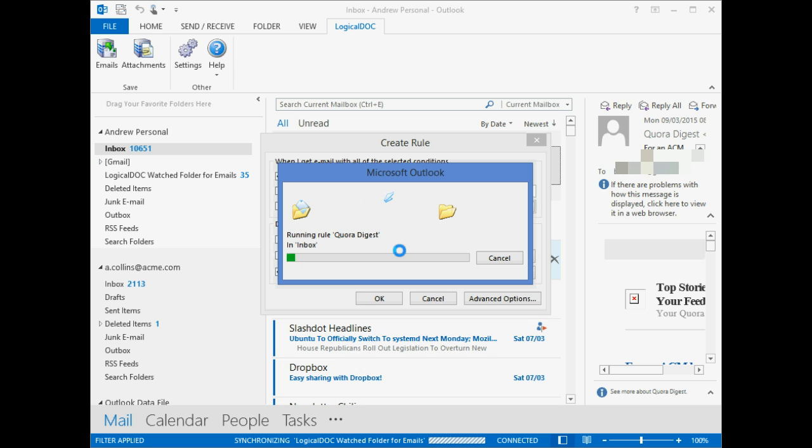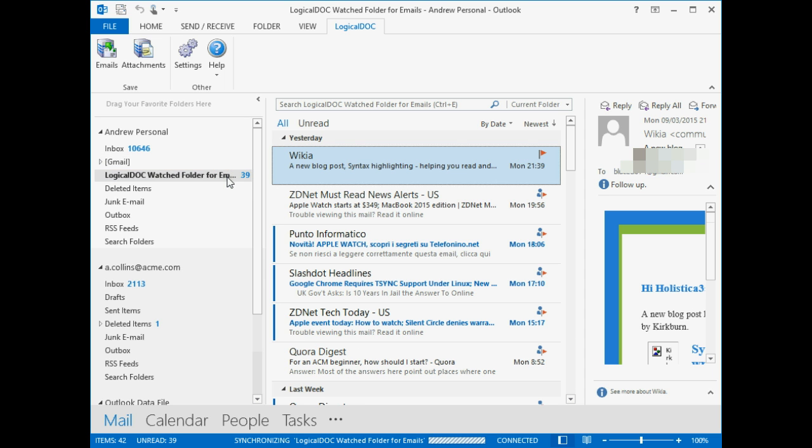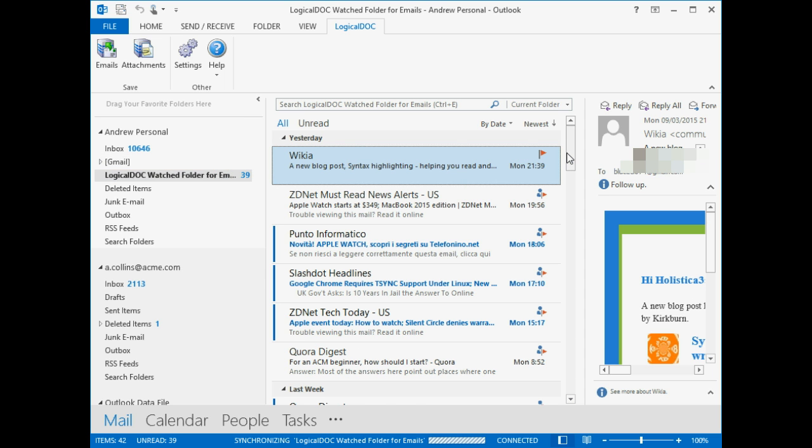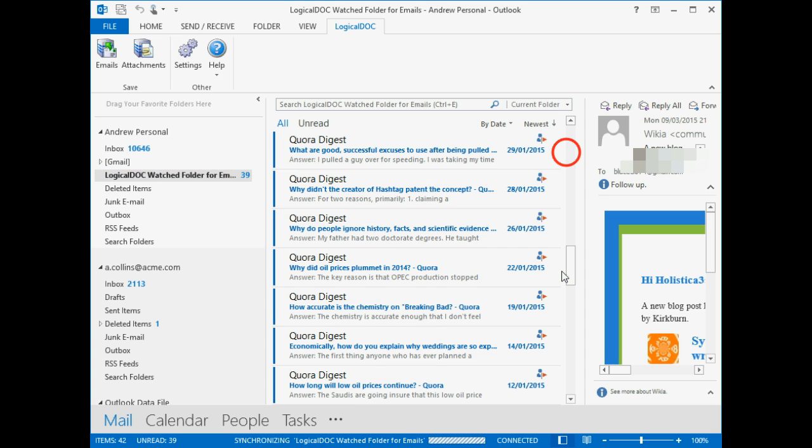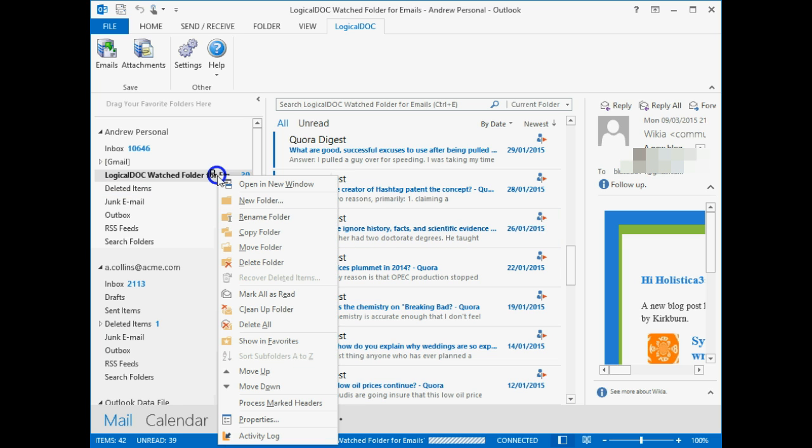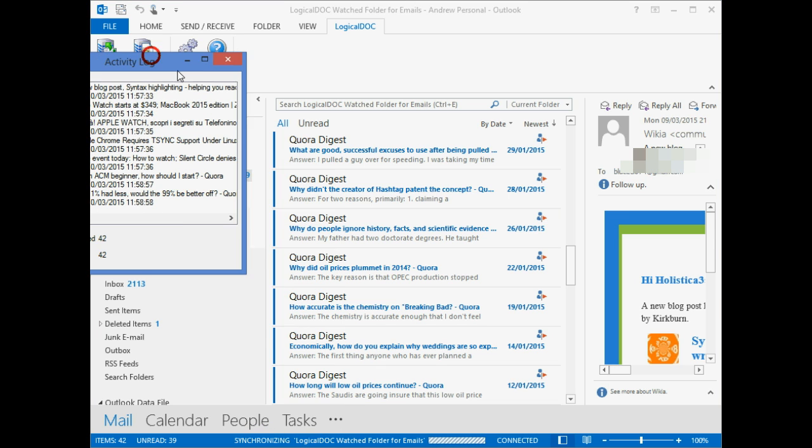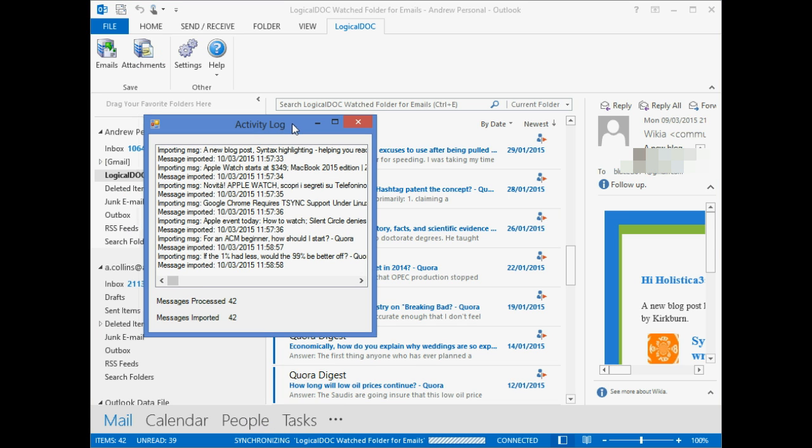We can safely stop the execution of the rule and check the results. The total now shows 42 imported messages.